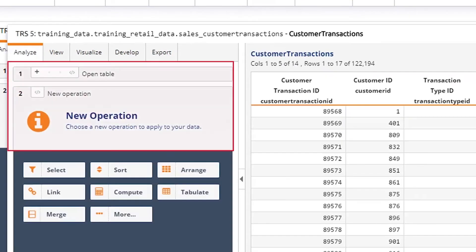The analysis timeline displays the sequence of operations that define your analysis.